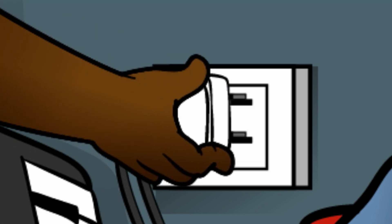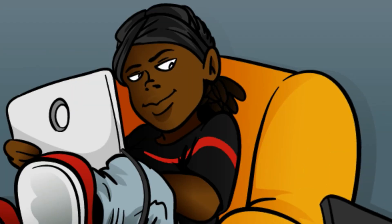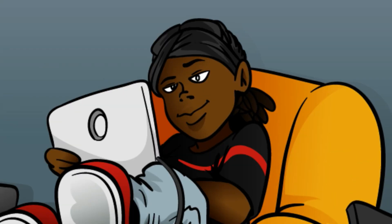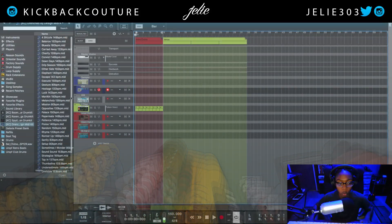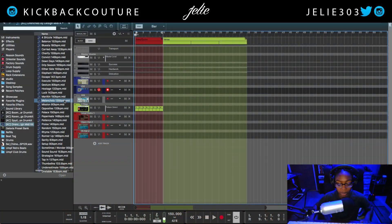What up everybody, it's your girl July from Kickback Couture and today I have a really quick tip for you. I want you all to know and understand how to use ghost notes.